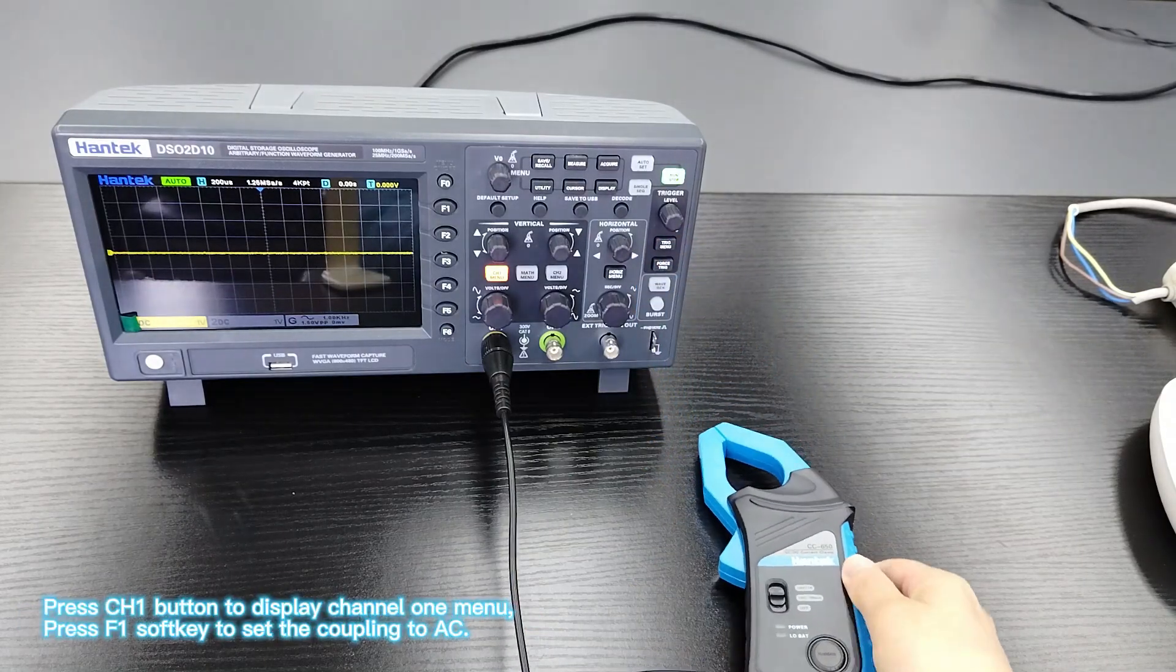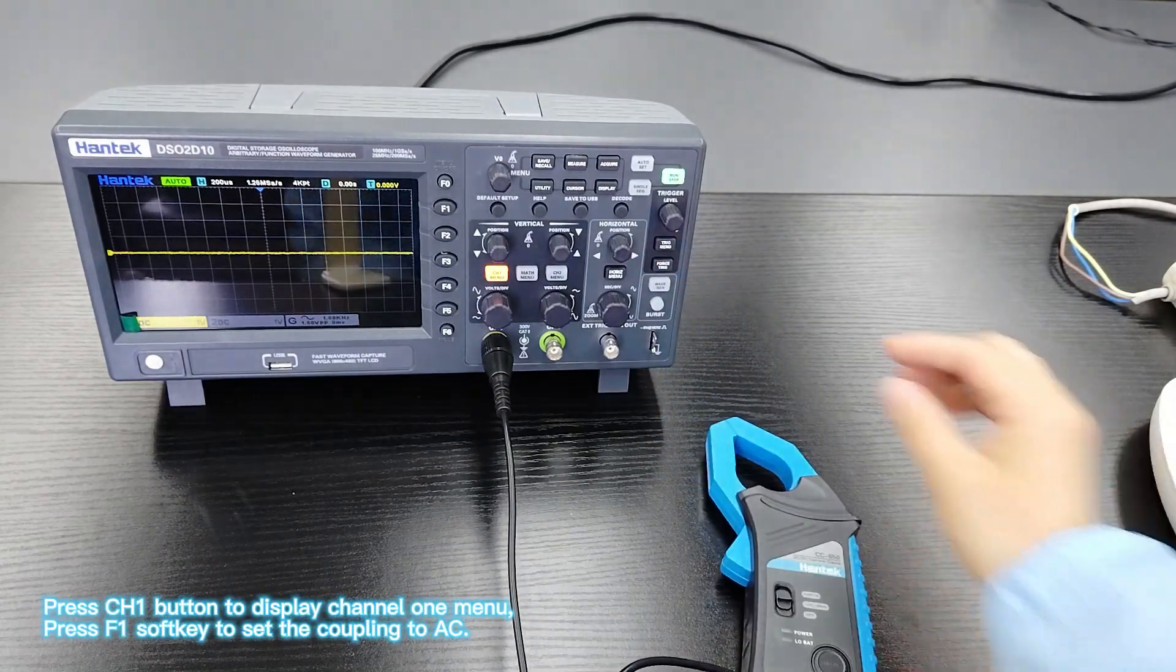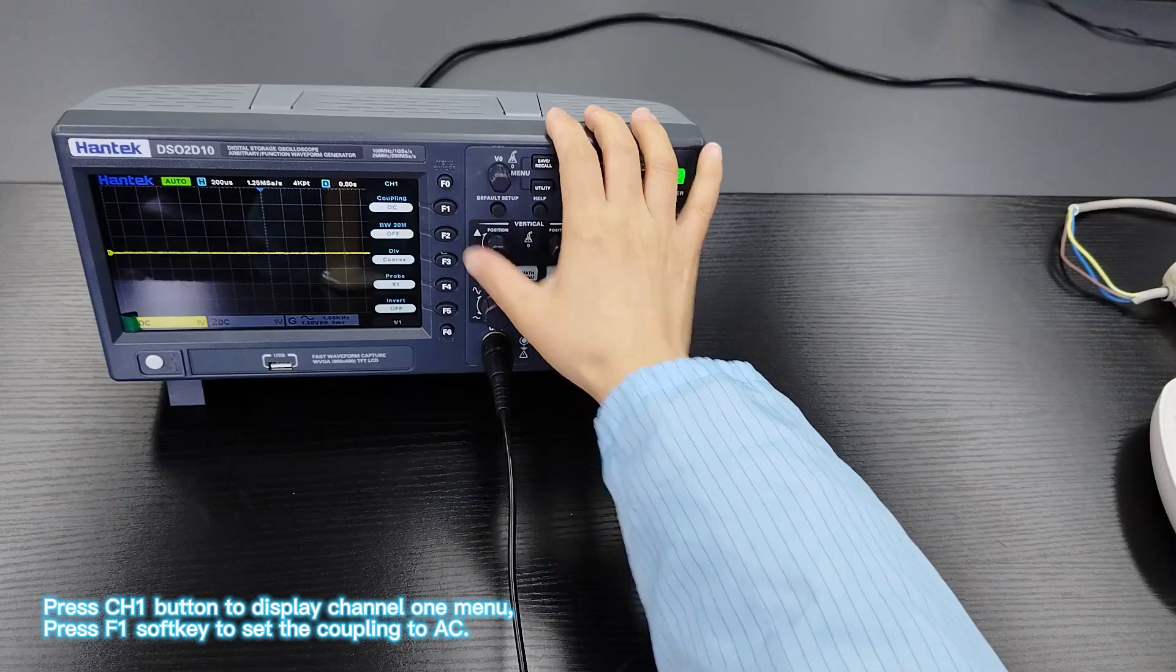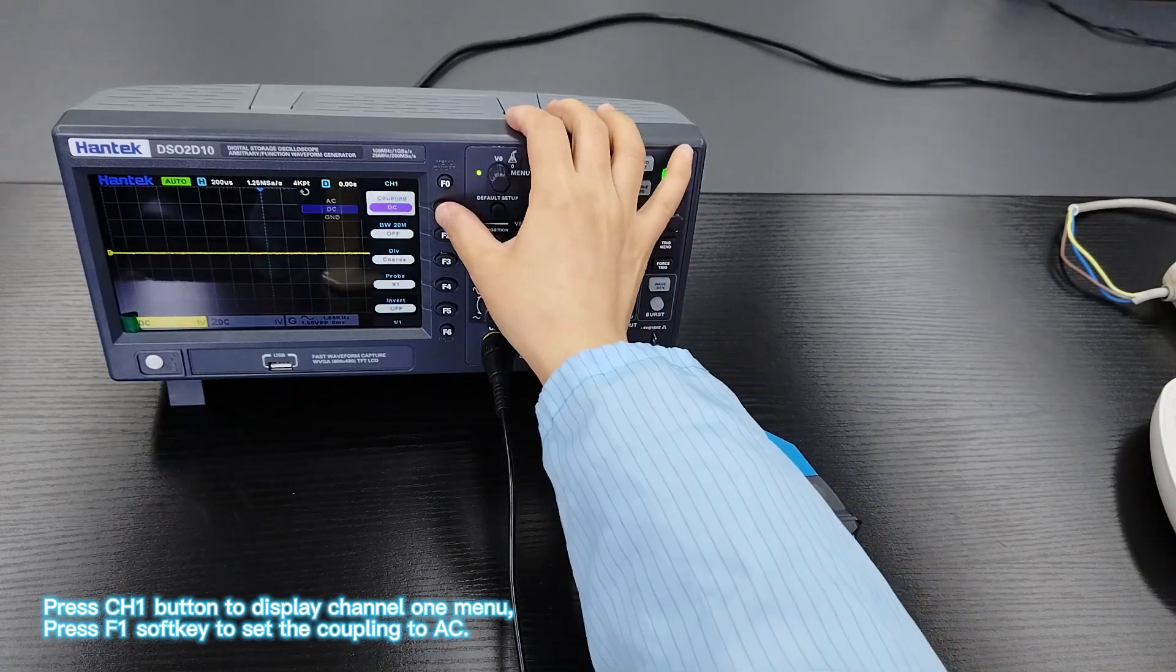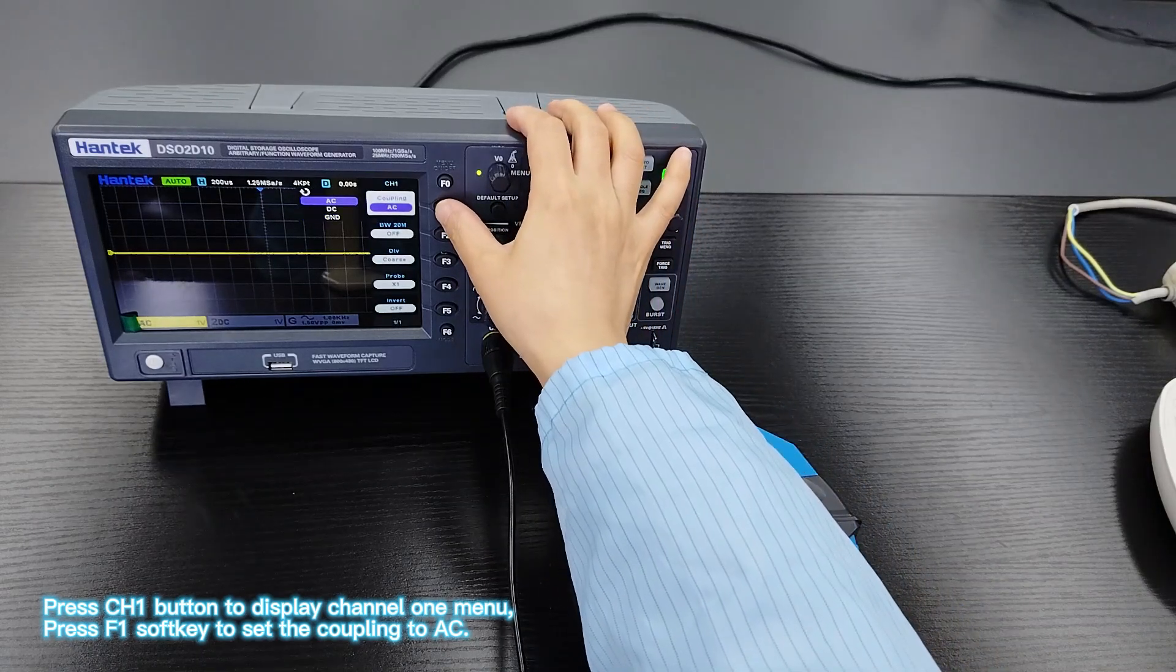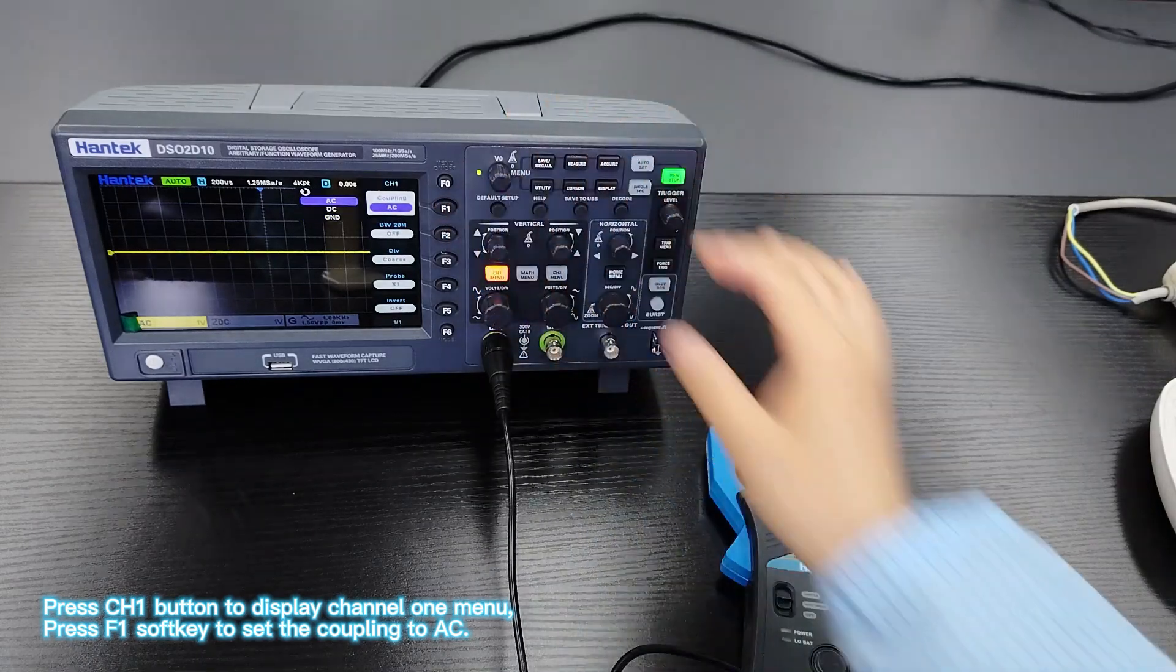Press channel 1 button to display channel menu. Press F1 soft key to set the coupling to AC.